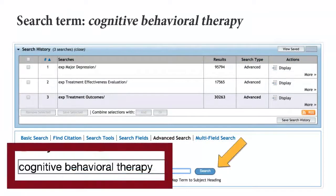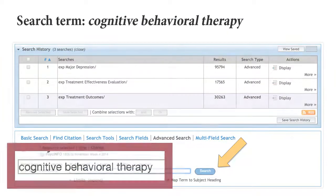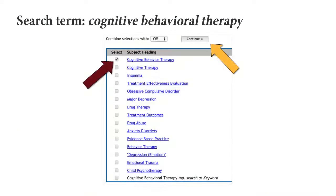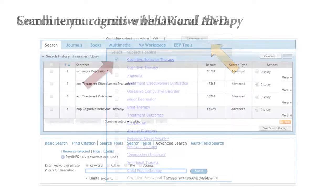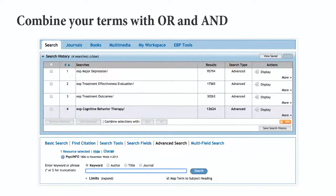Next, we'll search for the term cognitive behavioral therapy. Now that we've searched for the terms depression, treatment effectiveness evaluation, treatment outcomes, and cognitive behavior therapy, we're now ready to start combining our search terms.